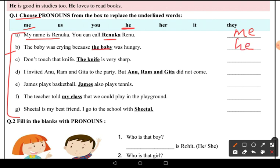Third: 'Don't touch that knife. The knife is very sharp.' Now 'knife' is a non-living thing, so we can use 'it'. So here you will use 'it' — don't touch that knife, it is very sharp.